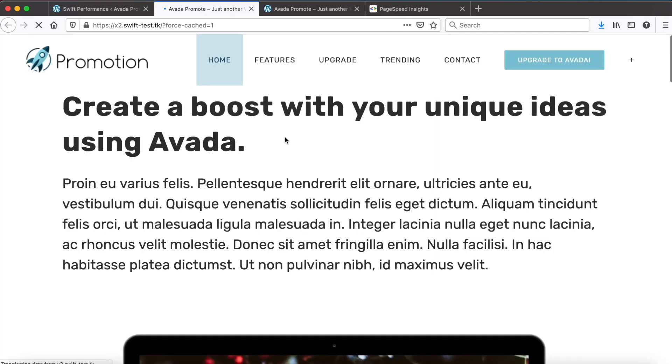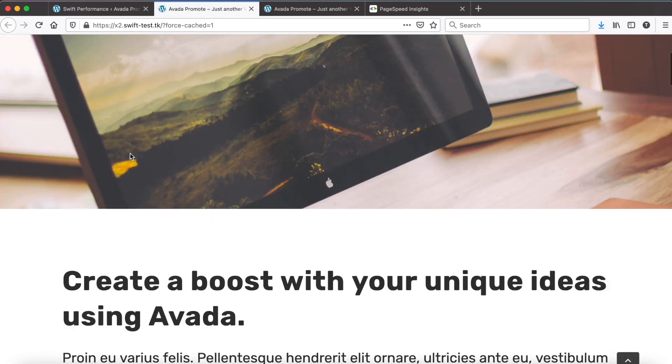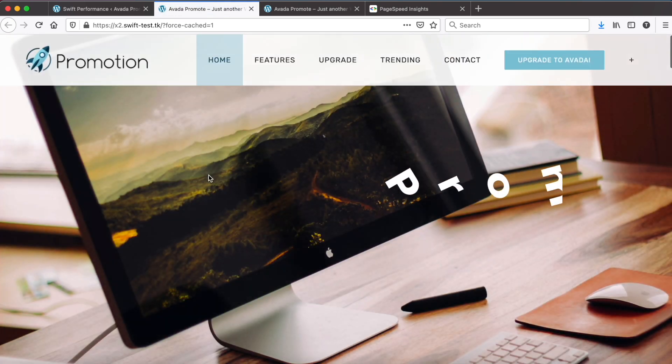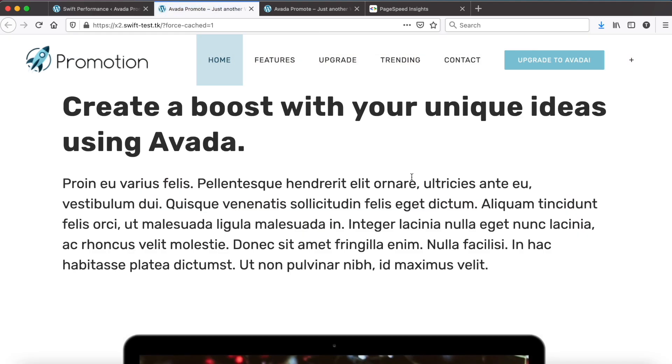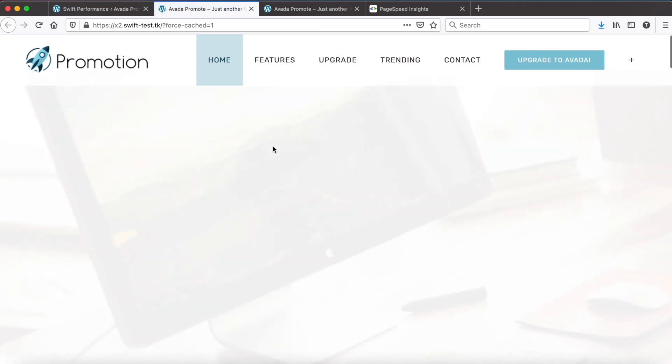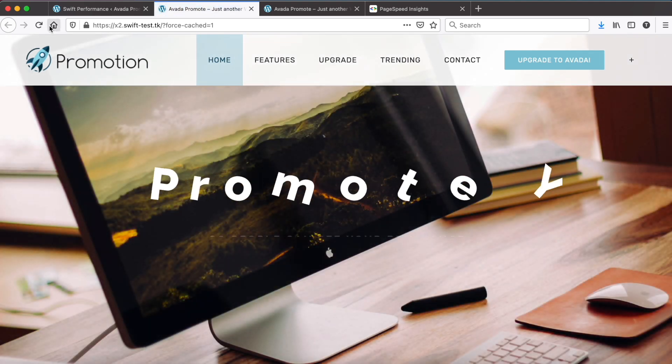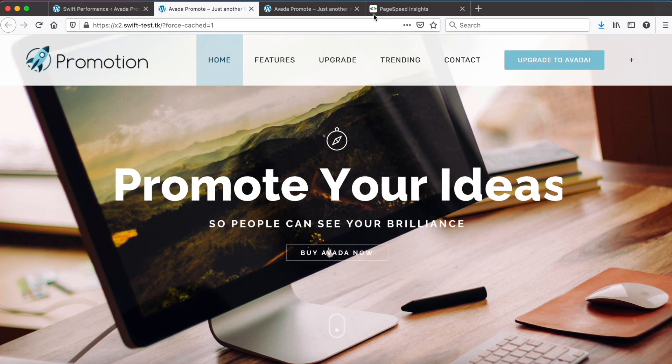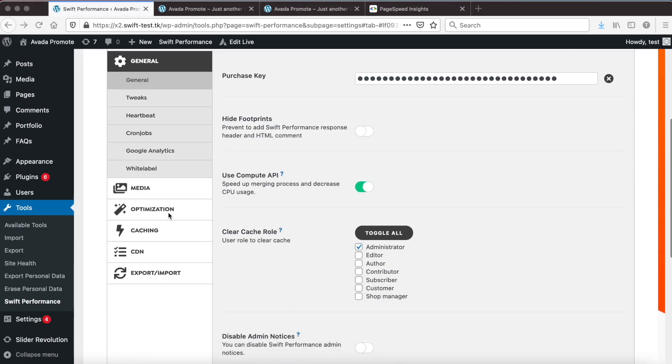The problem is that we delayed all scripts and the slider is rendered with JavaScript. So the site will load without the slider and it will be rendered only when the user interacts with the page. The speed has been improved, but the missing slider is really bad for the user experience.